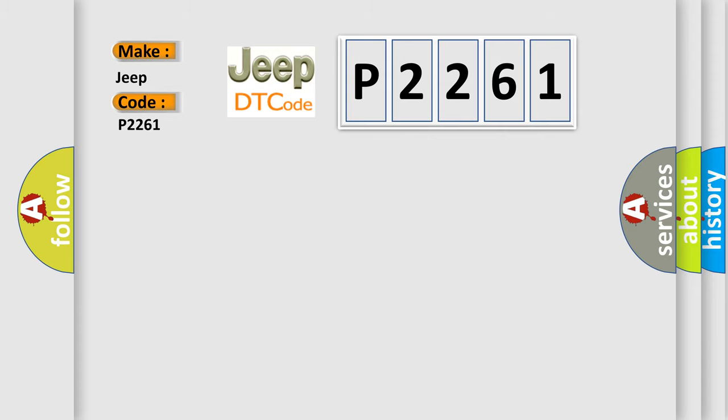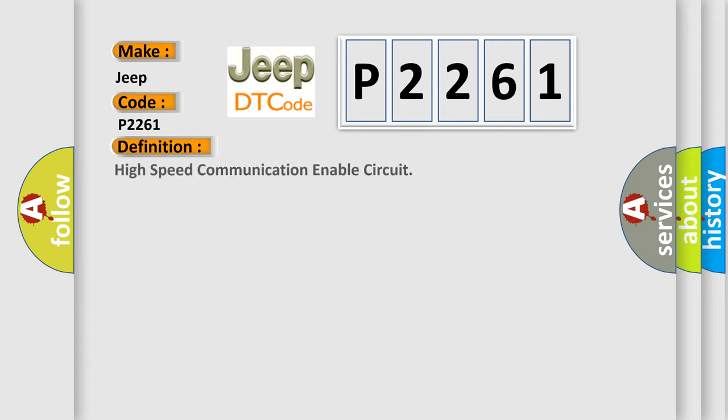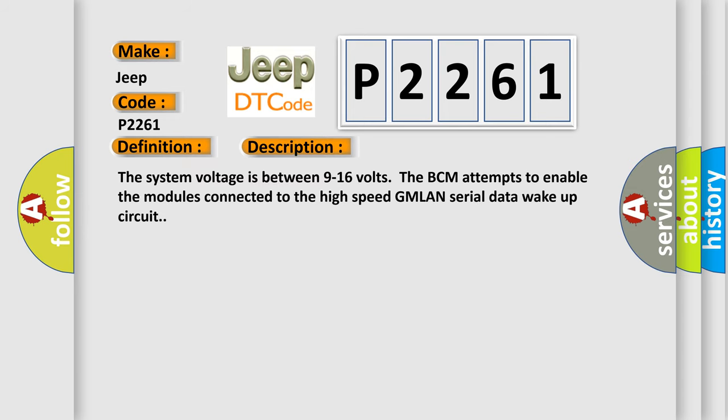The basic definition is: High speed communication enable circuit. And now this is a short description of this DTC code. The system voltage is between 9 to 16 volts. The BCM attempts to enable the modules connected to the high speed GMLAN serial data wake-up circuit.